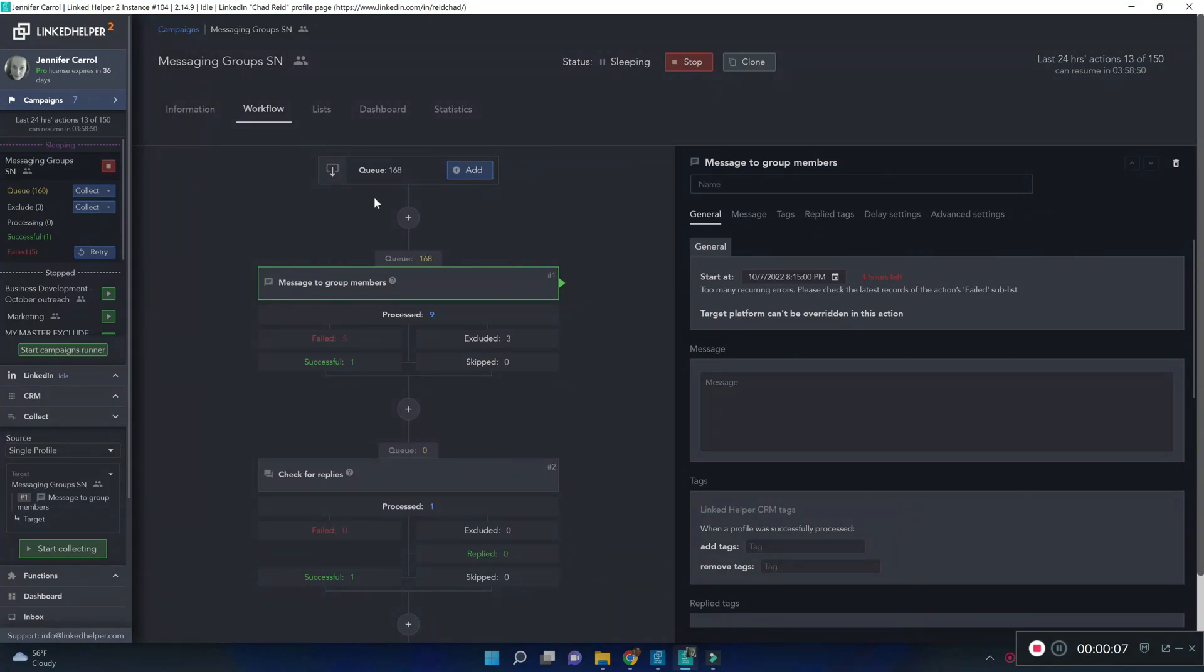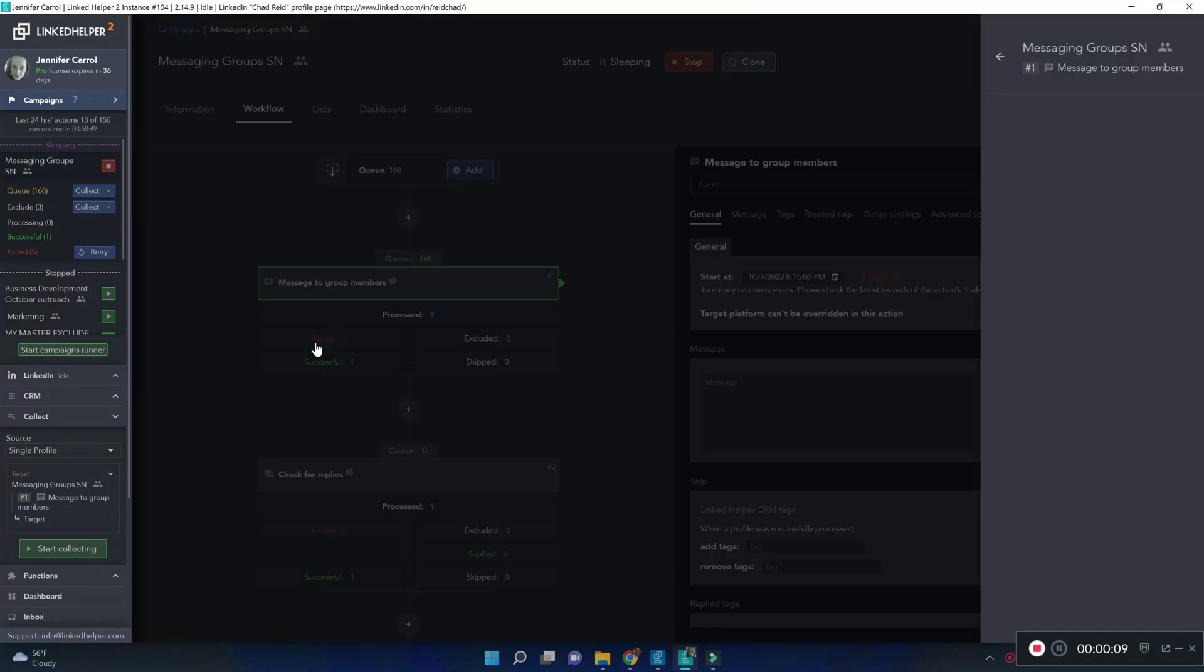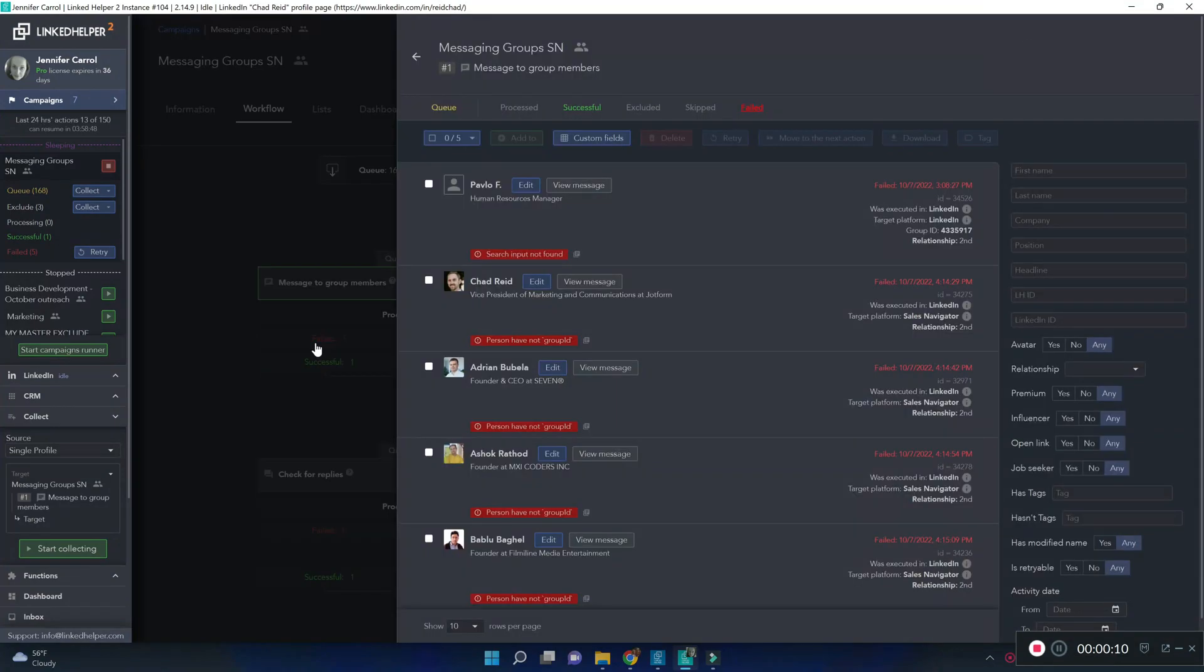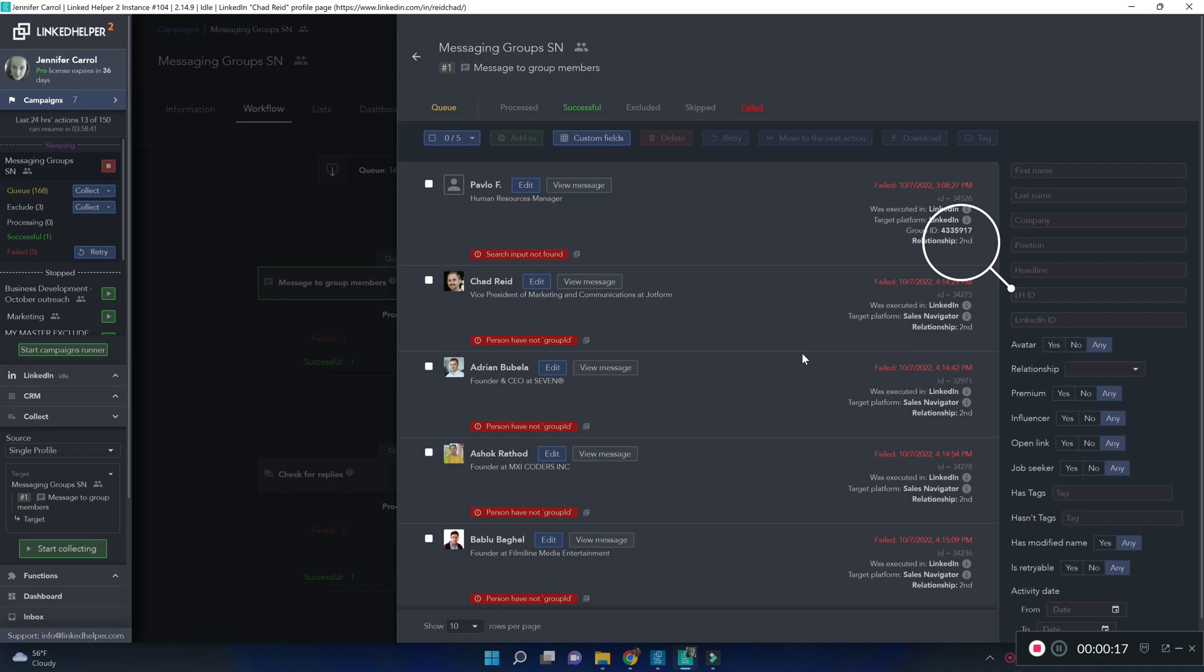Another error you may notice is when you did not specify the group ID. Unlike in this first example where group ID is clearly stated, the rest of the contacts do not have it, so they failed.